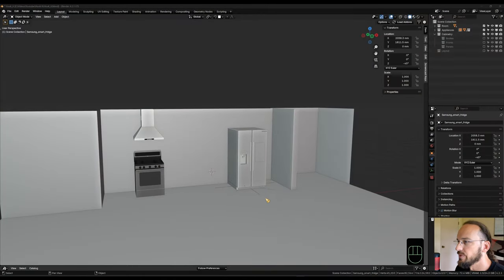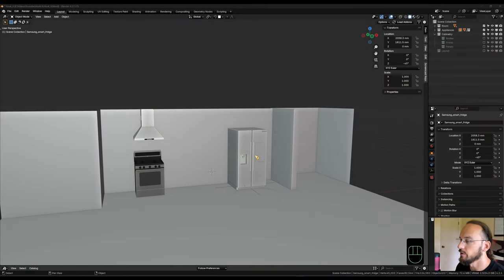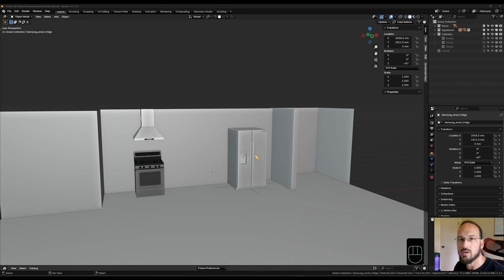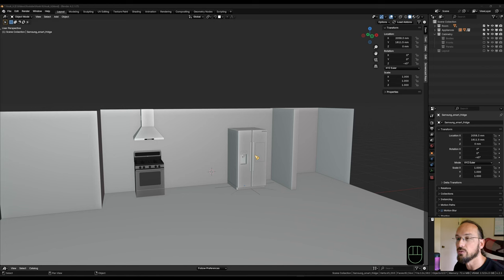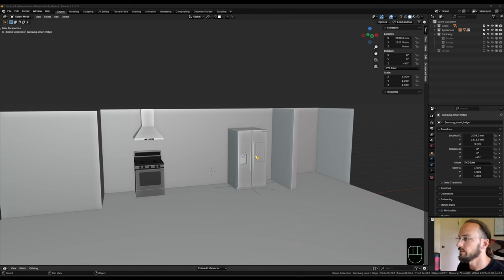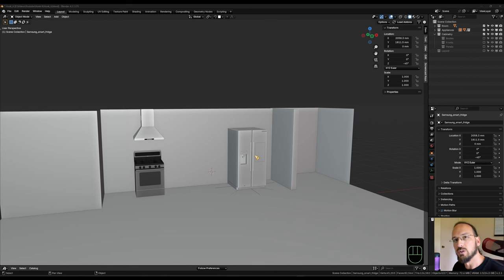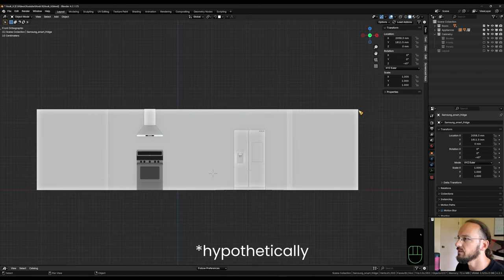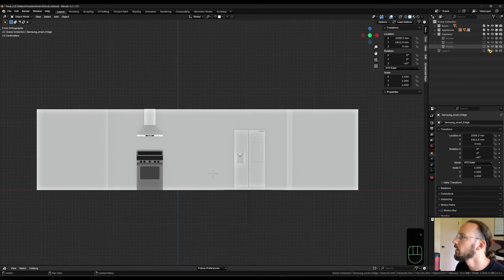So I have this little scene set up here, and we have a stove, a range hood, and a fridge in there. In a real-world scenario, those positions are often given due to the power supply for the stove, the exhaust for the range hood, water supplies for a fridge, and so on. So you'd have to build your kitchen around that.